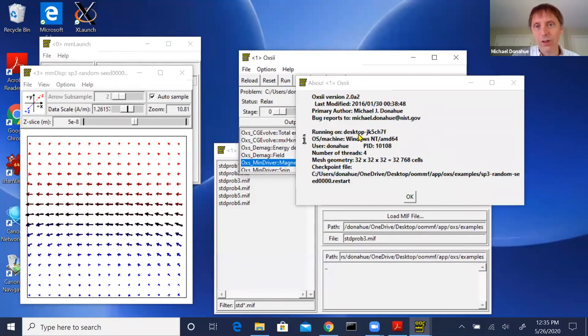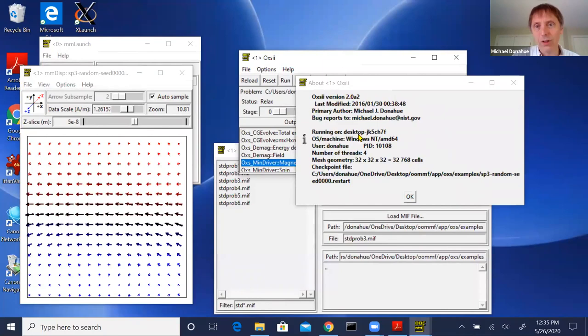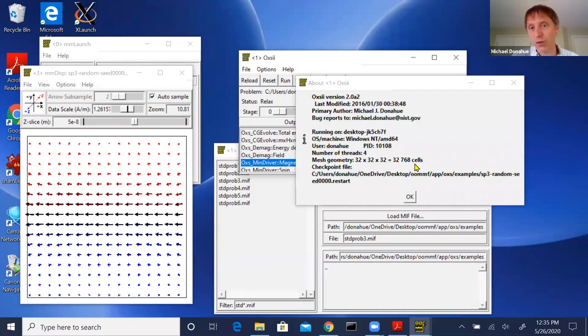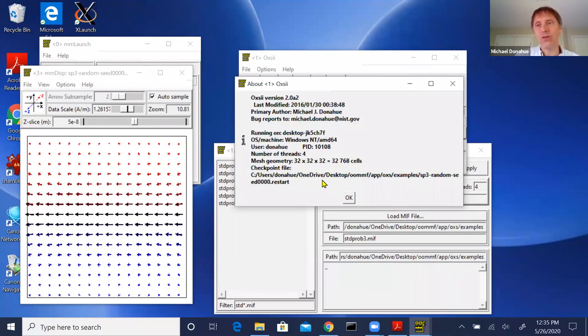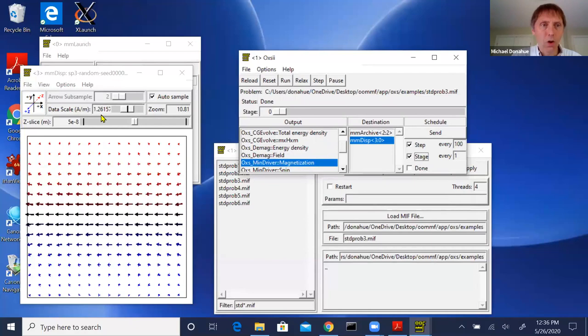The About box in Oxsii tells you information about the current simulation: number of cells in X, Y, and Z, total cells, and where the checkpoint file is. Restart files are tied to the MIF file with a checksum to ensure they match. If you edit the MIF file, it won't match the restart file anymore and Oxsii will refuse to load the restart. To restart a simulation you need both the checkpoint file and the original unmodified MIF file.